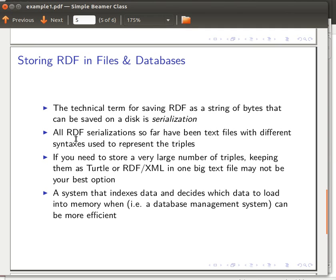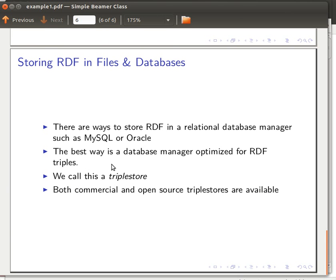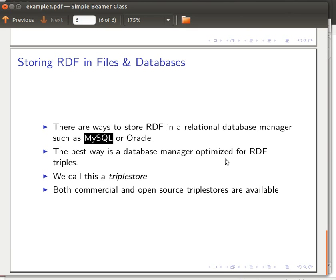The best option for a large RDF dataset is to place it in a system specifically designed and optimized for triple data sets — a system that indexes data and decides which data to load into memory, i.e., a database management system. There are ways to save RDF into relational database management systems like MySQL or Oracle, but the best way is to use a database manager that's actually optimized for RDF triples.